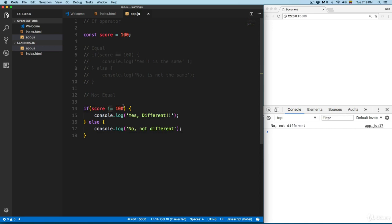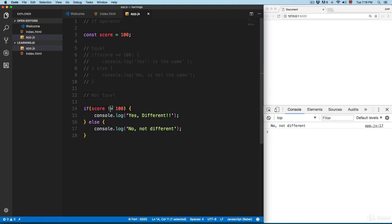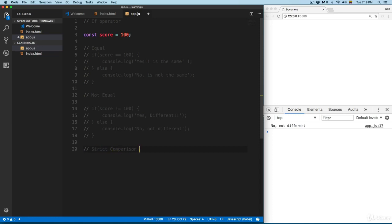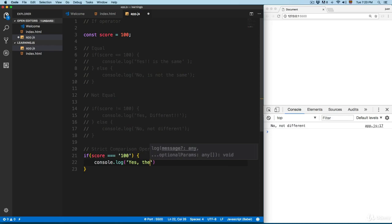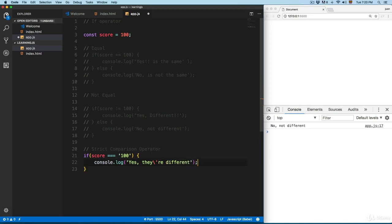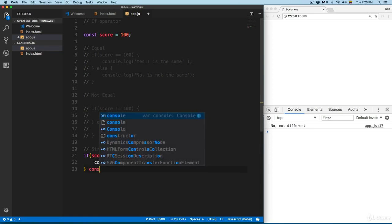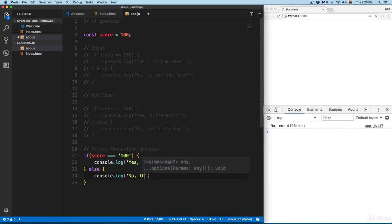We also have the strict comparison operator, which uses three equal signs. Let's add score === '100' (as a string). In the if block: console.log 'yes, they are the same'; in the else block: console.log 'no, they are different'. This demonstrates the strict comparison operator.